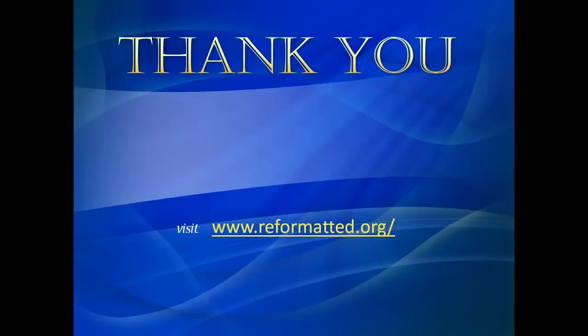Thanks for watching. For more details, visit reformatted.org.